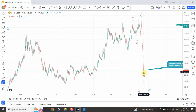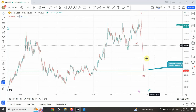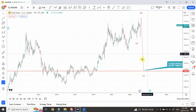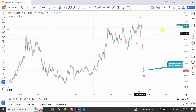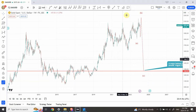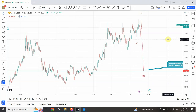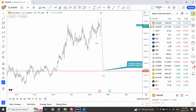If this happens it is going to be absolutely madness. I'll bring up the silver chart now and translate the same alternate count to silver as well.